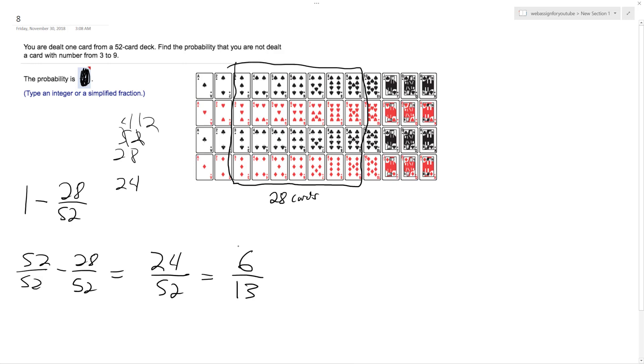And it does reduce down to six over 13, the chance of not drawing three through nine. That makes sense because it's more than half a deck.